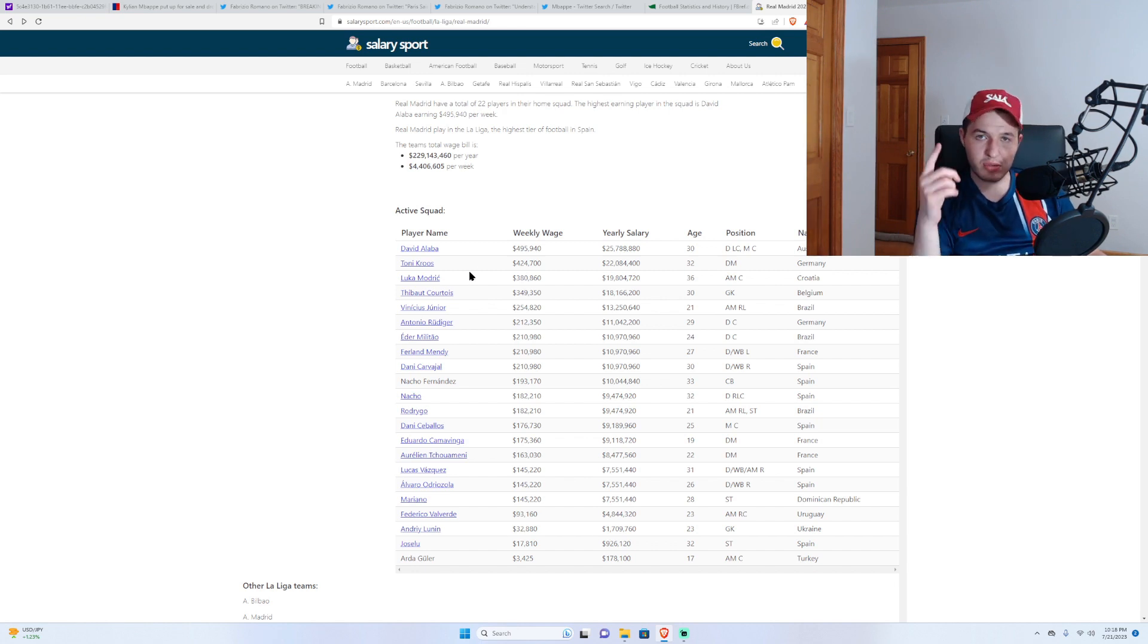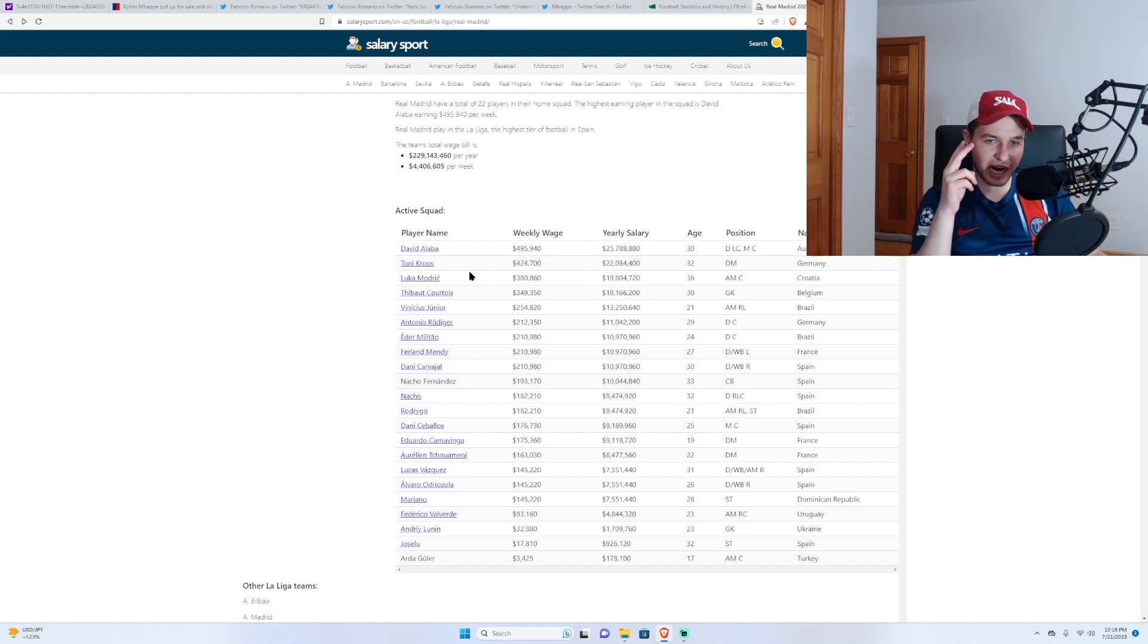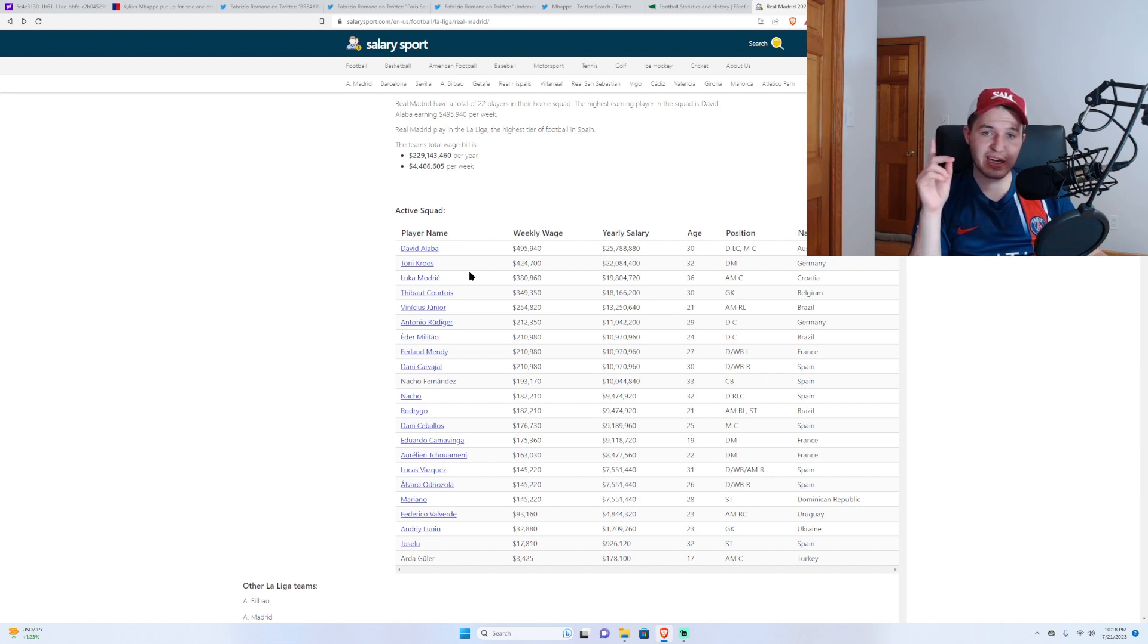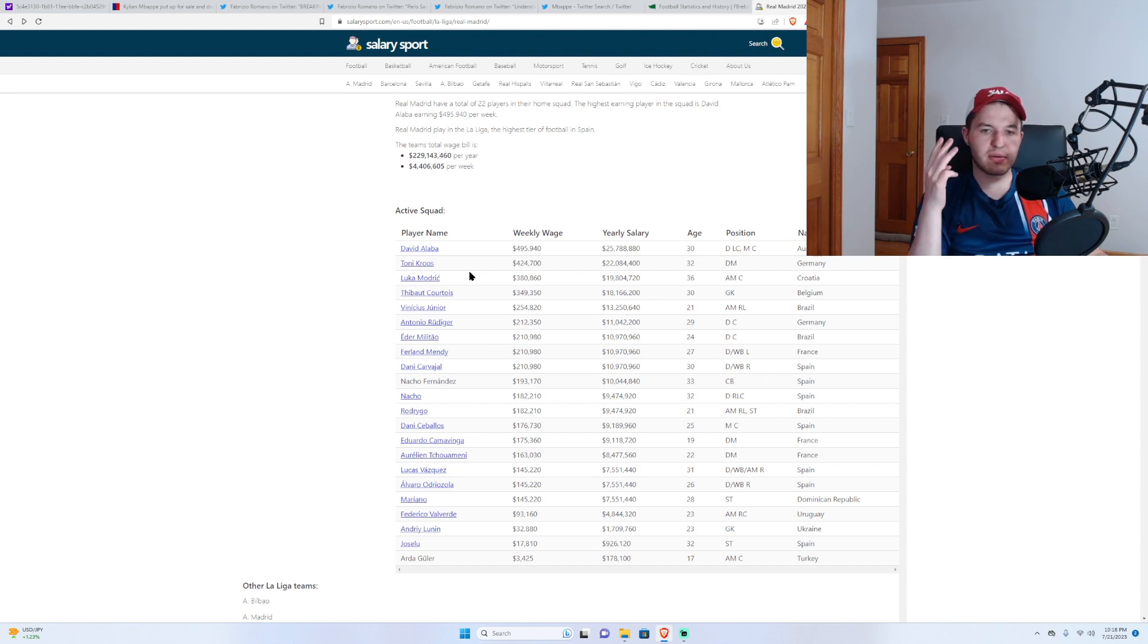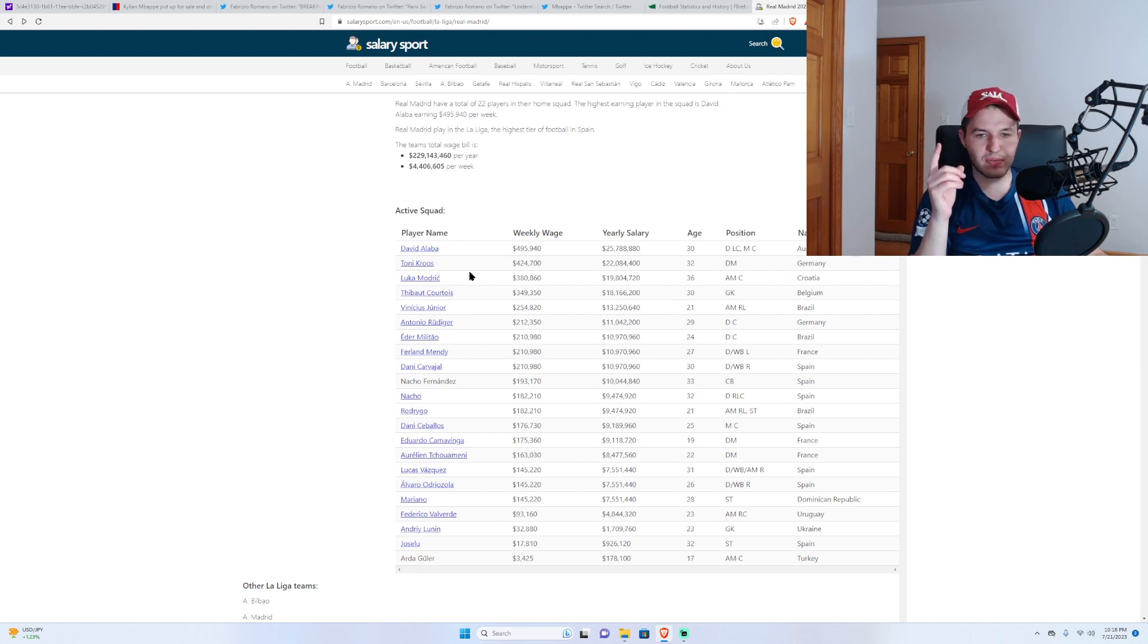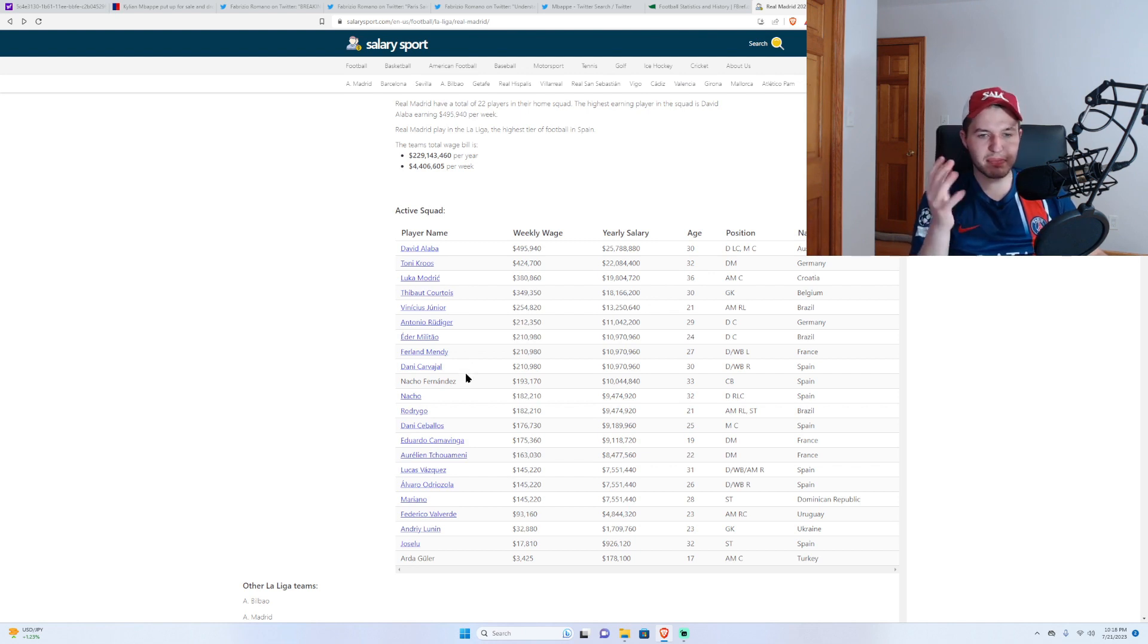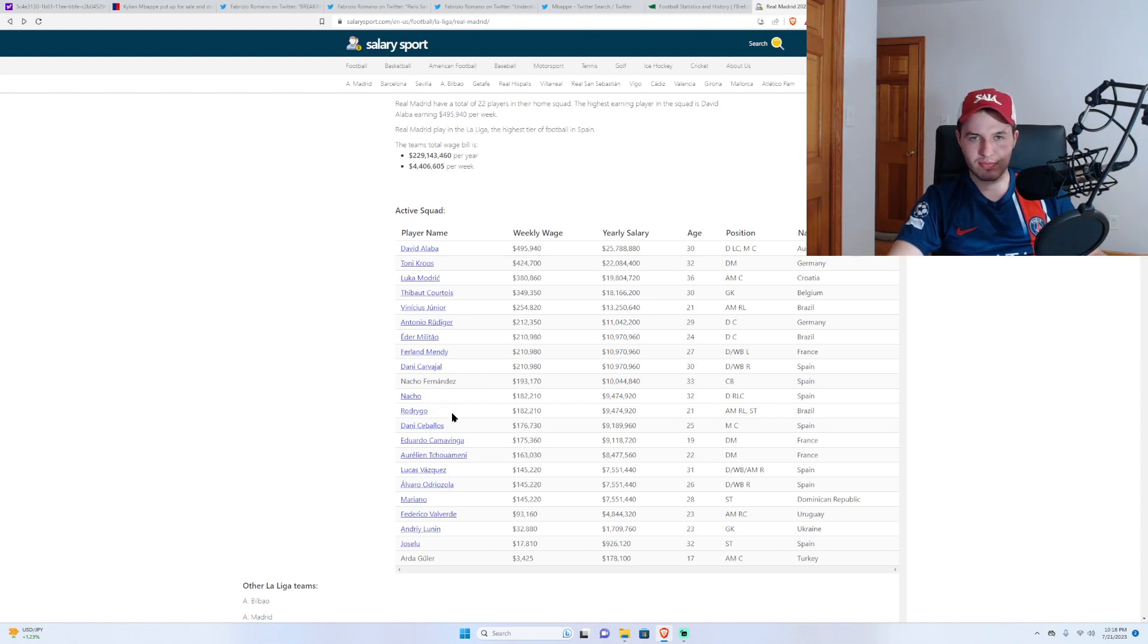So, Toni Kroos, Luka Modric, almost guaranteed to not leave. I would be highly, highly, highly shocked. Thibaut Courtois, I'd say, is nailed on, never going to leave. Vinicius, never going to leave. Rudiger, probably never going to leave, but maybe. Eder Militao, also probably not going to leave. Ferland Mendy and Dani Carvajal. Dani Carvajal, maybe, but I doubt it. Nacho, maybe, but I doubt it. Rodrigo, doubt it. Severely doubt it after last season.